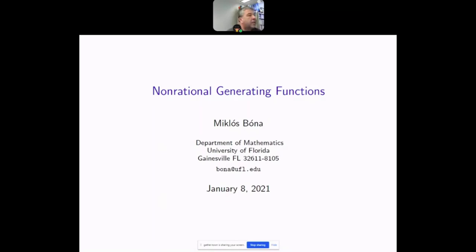Thank you. I would be very happy to be in Brazil right now — this would have been my first time — but maybe in the future. The main motivation for my talk is the following.